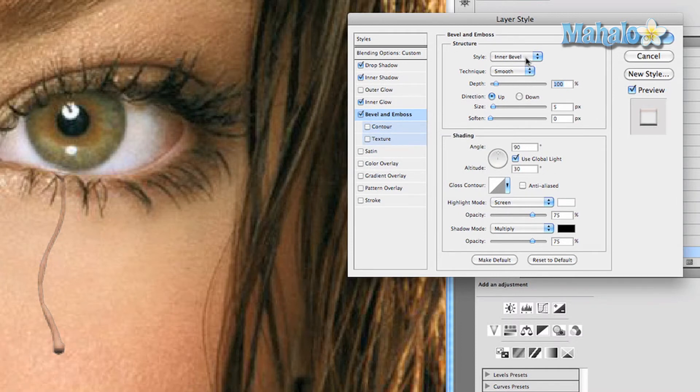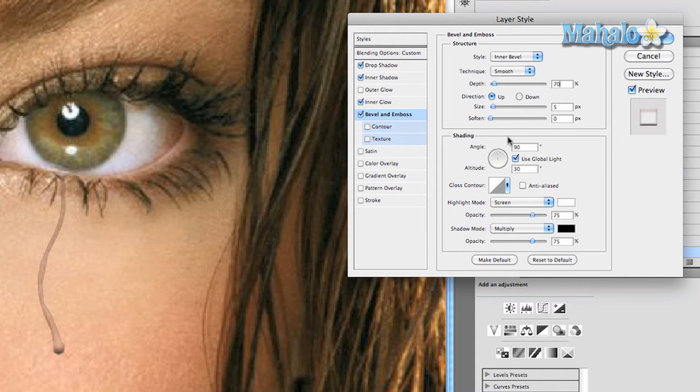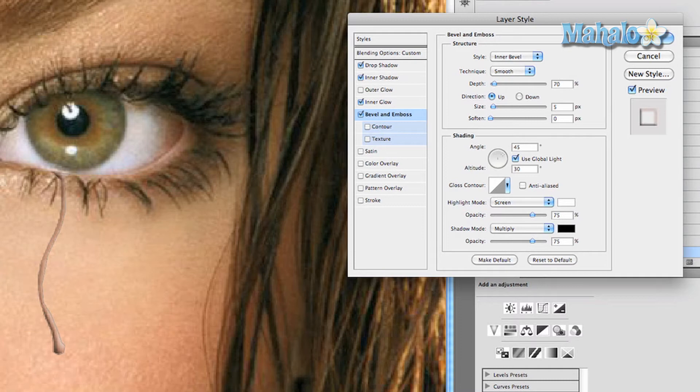Keep the style at inner bevel. Keep the technique at smooth, the depth 70 percent, the direction stays up. Keep the size at 5 pixels, that's fine. Change the angle to 45 degrees. Use global light, that's fine. Change the angle to 60 degrees.